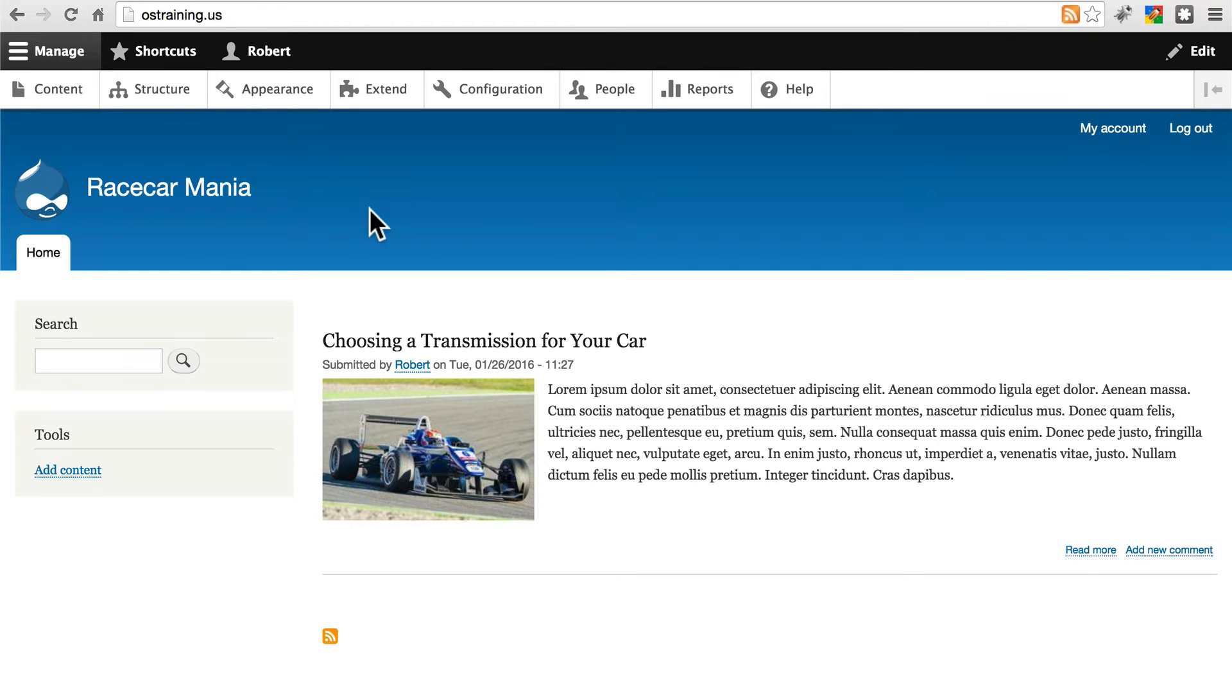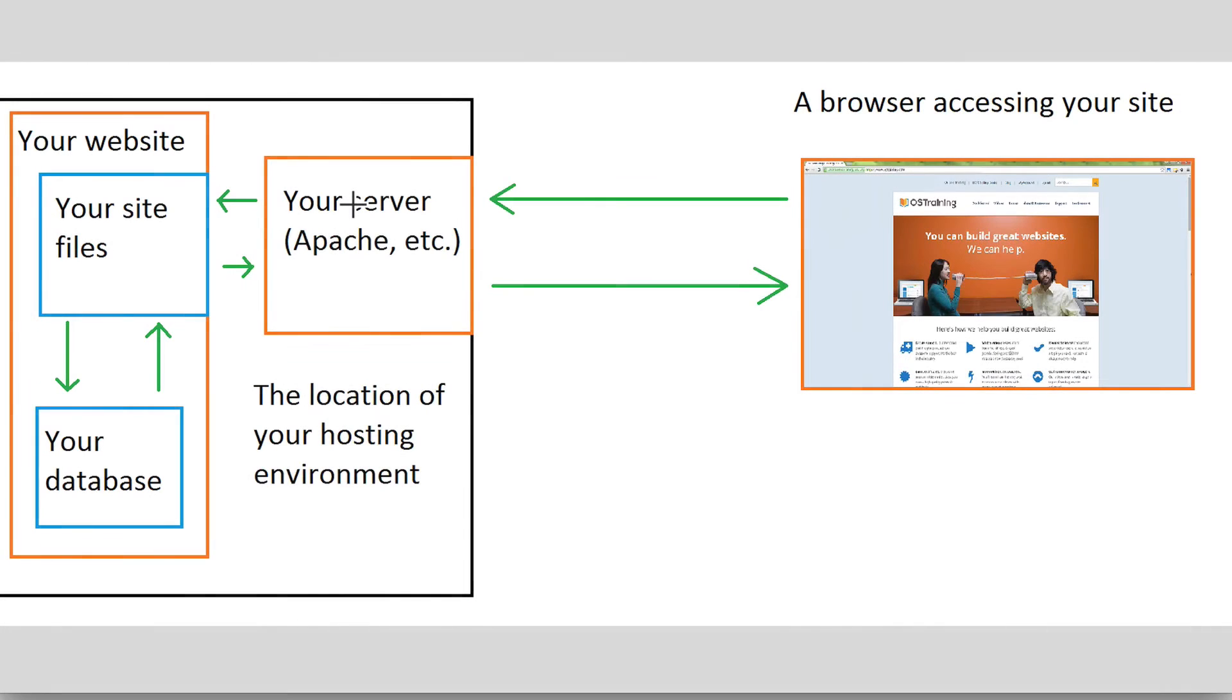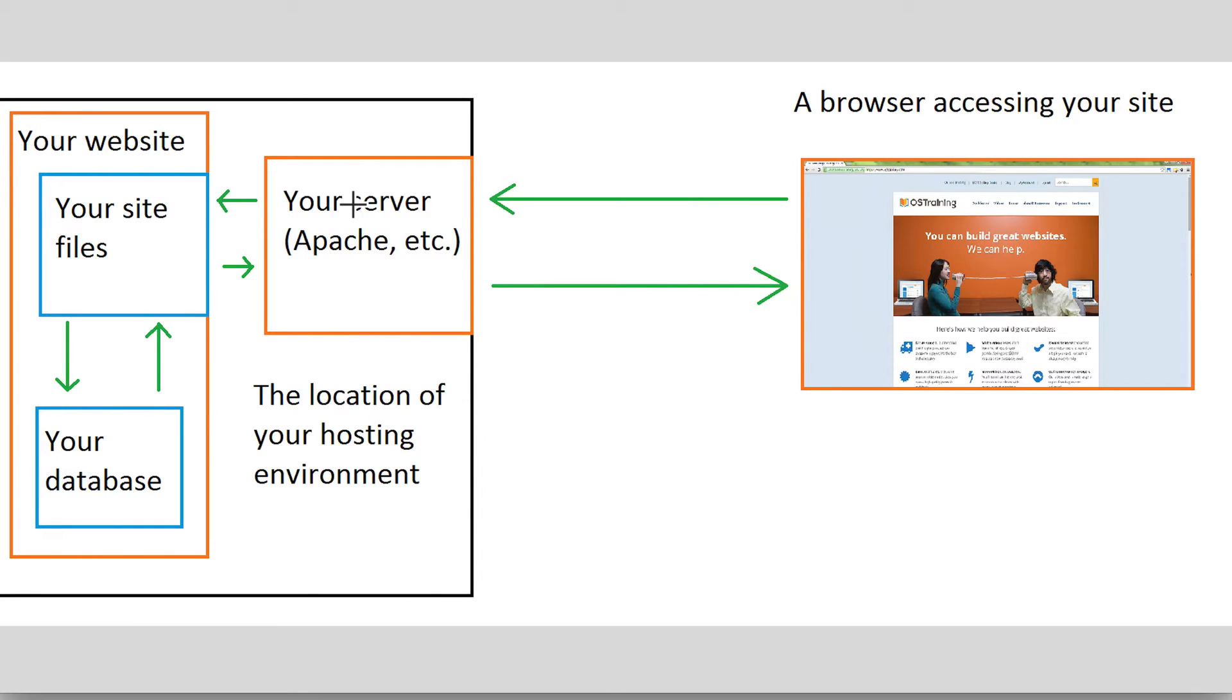Because caching is a significant part of Drupal site performance improvement and performance improvement for any type of website, really. When web developers talk about caching, they're really talking about a range of things. Caching as a broad term refers to the process of storing information in some easily accessible place so that it can be retrieved quickly.